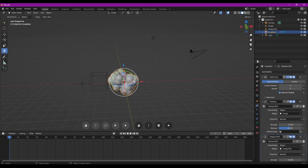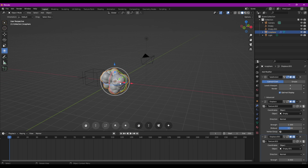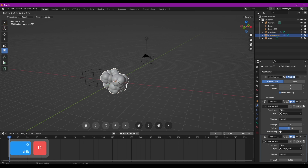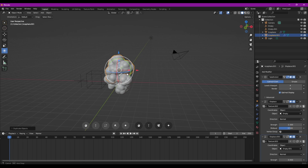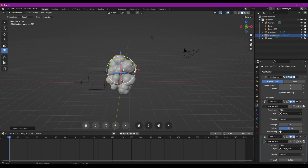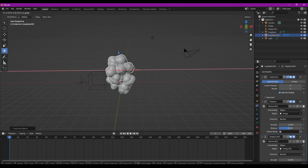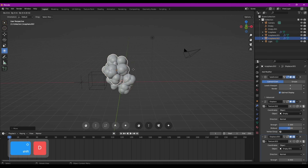On va sélectionner la fumée qui est maintenant déjà terminée et on va la multiplier avec Shift-D et on va la placer en hauteur. On va la décaler un petit peu. On va en faire plusieurs comme ça.